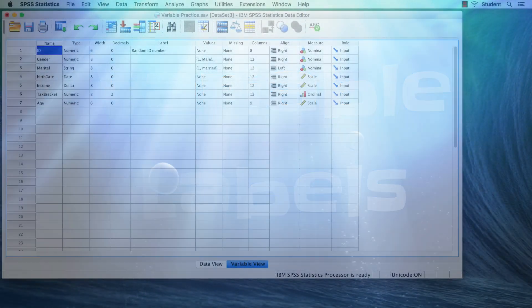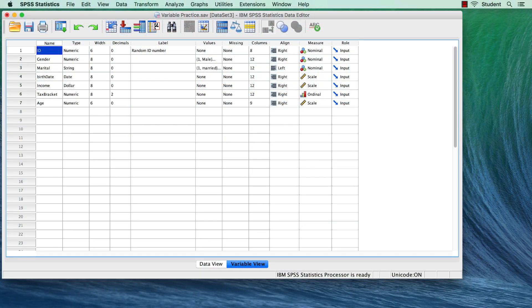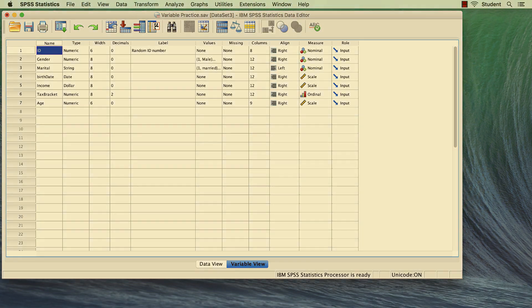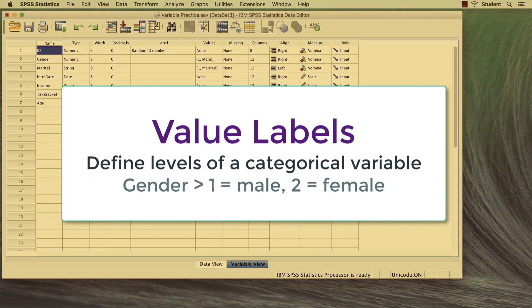In addition to defining the variable types, you can also add descriptive labels to each of your variables. The value labels, like male and female, define the levels of a categorical variable.